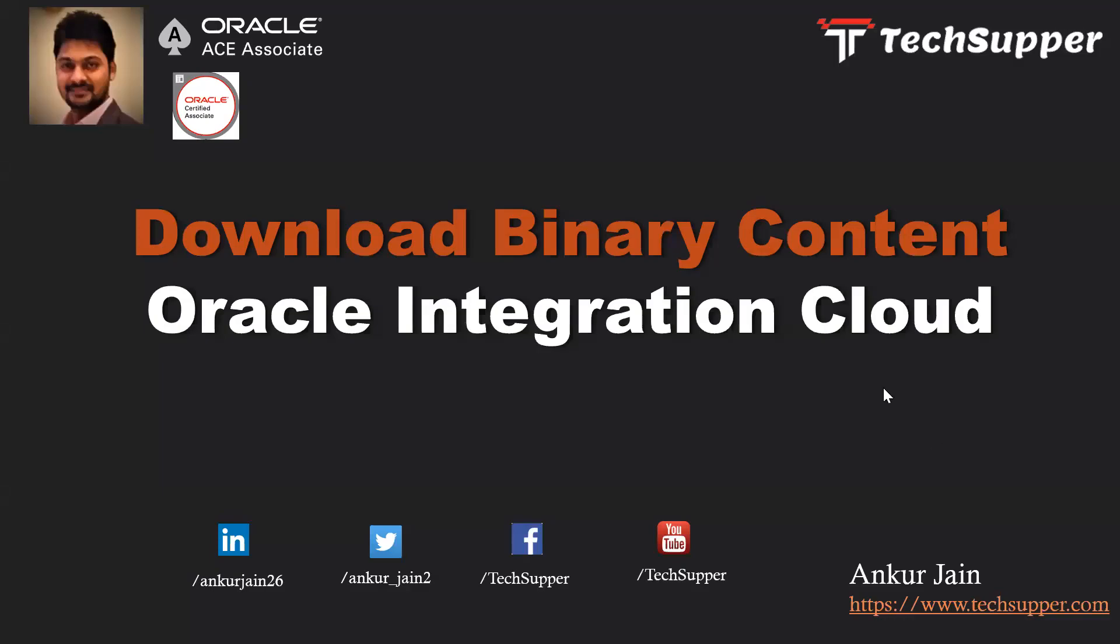Hello friends, welcome back to the TechSuppert channel. Today we're going to look at REST adapter functionality to download binary content from an FTP location. You can use any type of application to file the document and download it as part of the REST adapter or REST API. Please subscribe to my channel to get notifications when I publish new videos.